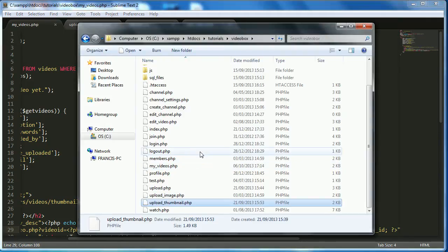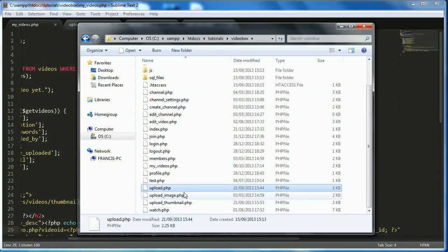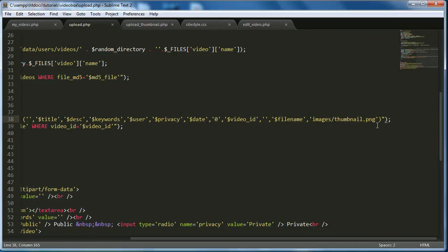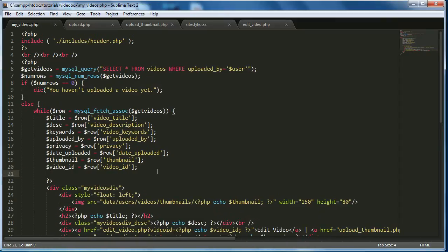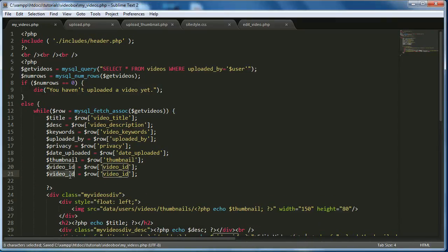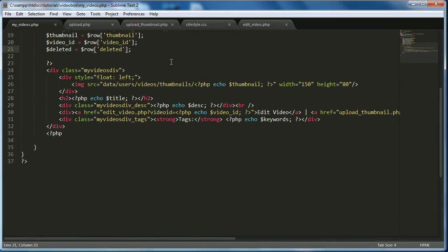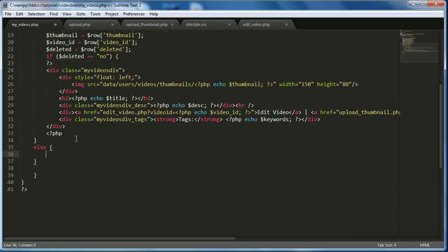We also need to update upload_video.php so we don't get errors when uploading. We go to the insert query and add an extra column, setting deleted to 'no'. Then in the my_videos query we fetch the deleted field from the database. We add a condition: if deleted equals 'no', show the video divs; otherwise echo nothing so the video doesn't show up.